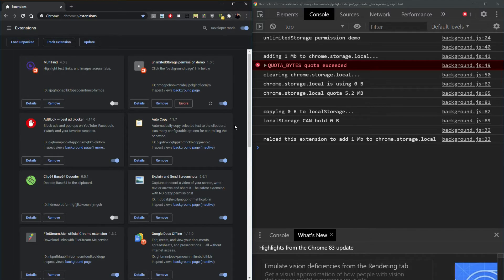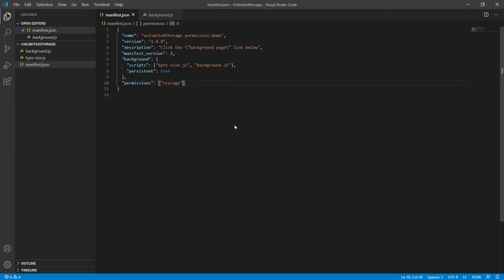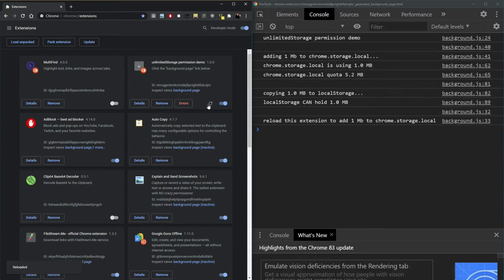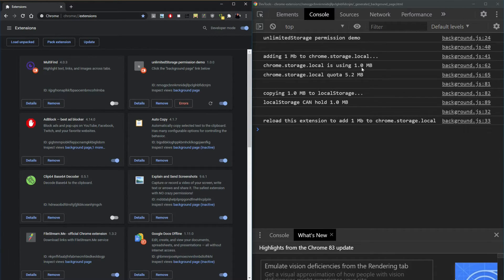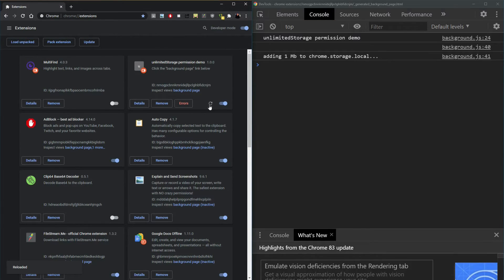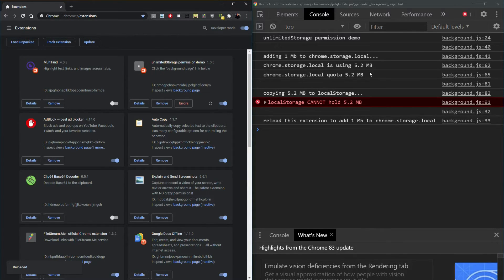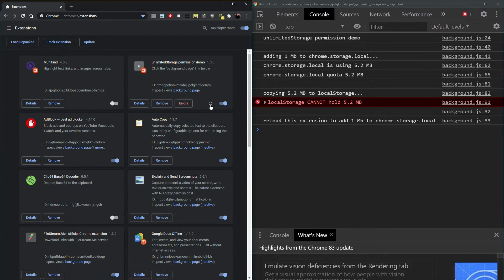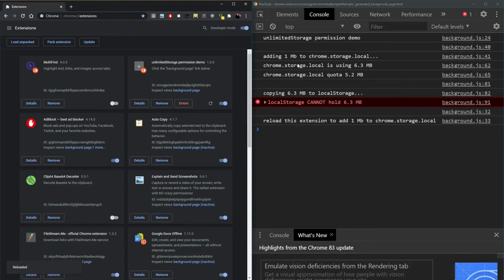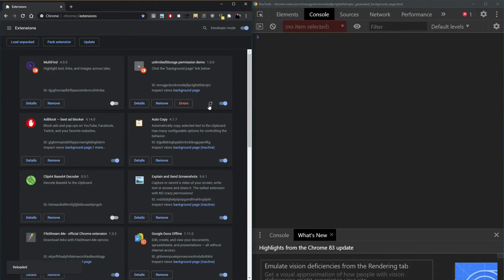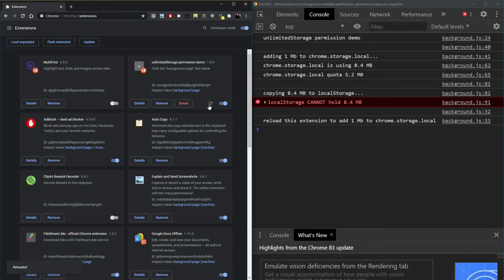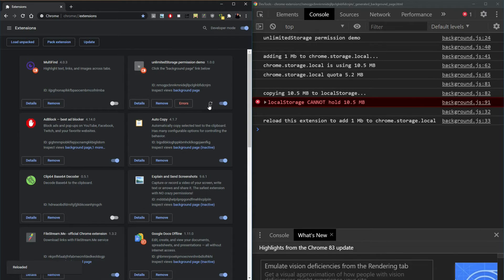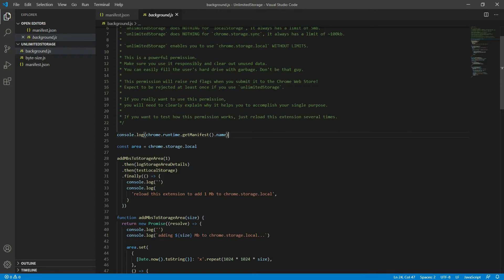Let's go ahead and add unlimited storage to this again so you can see how it works. Let's refresh. We are using 1 megabyte, 2, 3, 4. And this is where it would crash. Local storage already has its own limitation. As you can see, it doesn't affect local storage, the unlimited storage permission. But it does give chrome.storage.local more space.